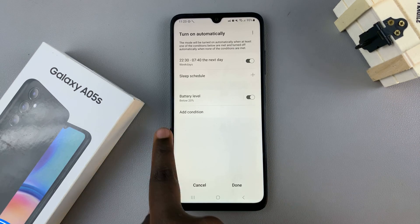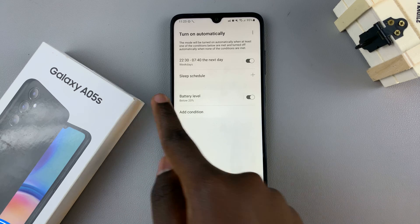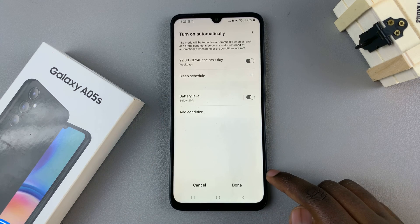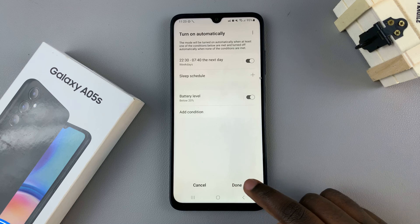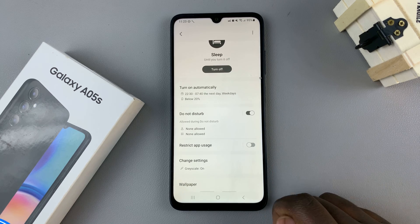Now when the battery level is at 20%, my phone will automatically enter sleep mode. Tap on Done to save the changes.